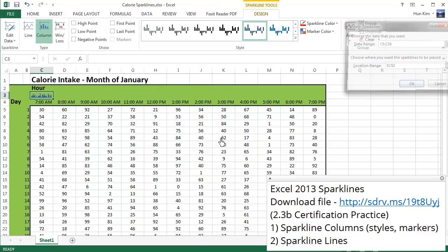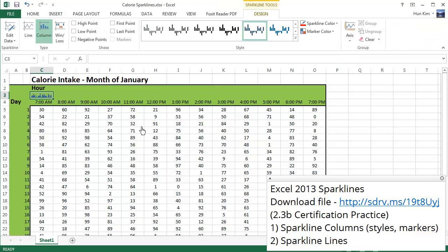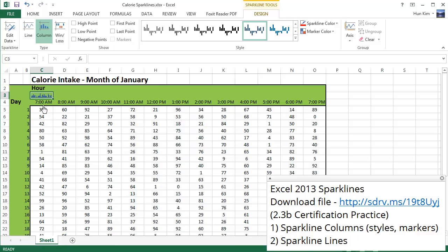I'm just going to press enter, so there's my beautiful sparkline representing all the 7 a.m. times. So these are all different calorie amounts I've been taking in the month of January at 7 a.m.